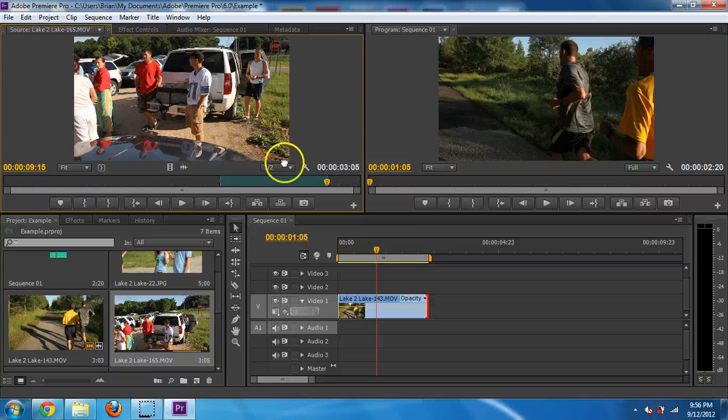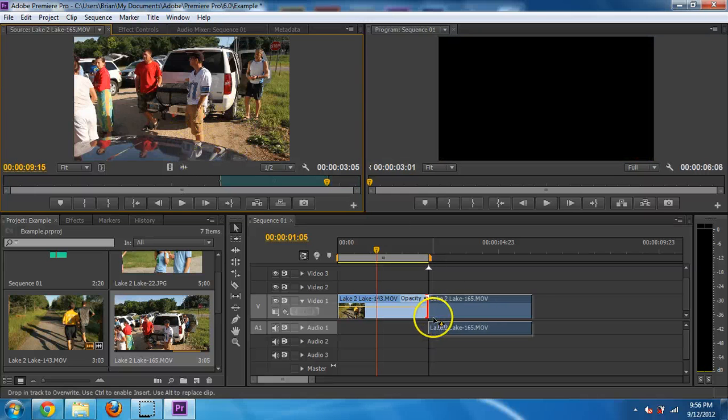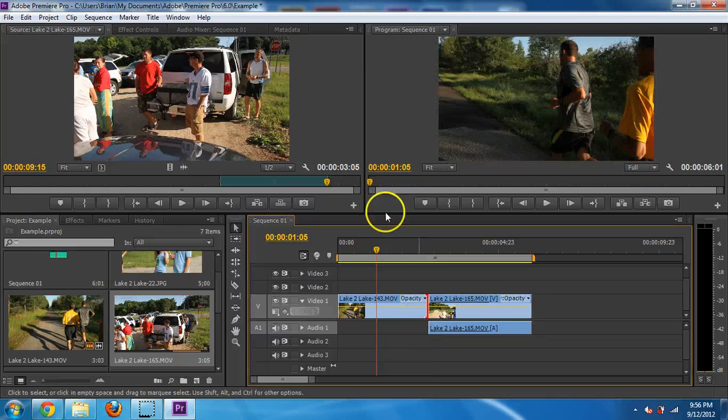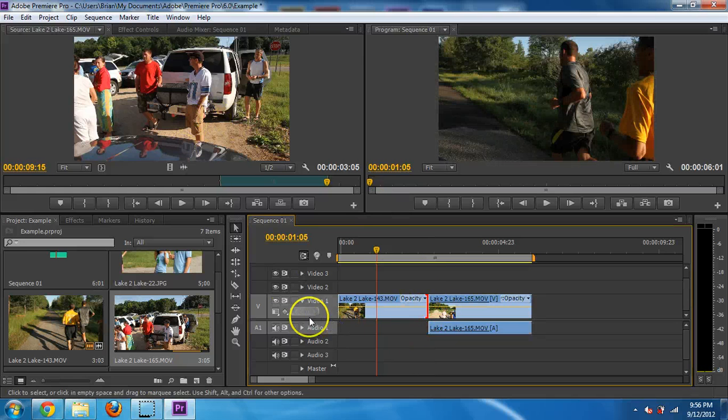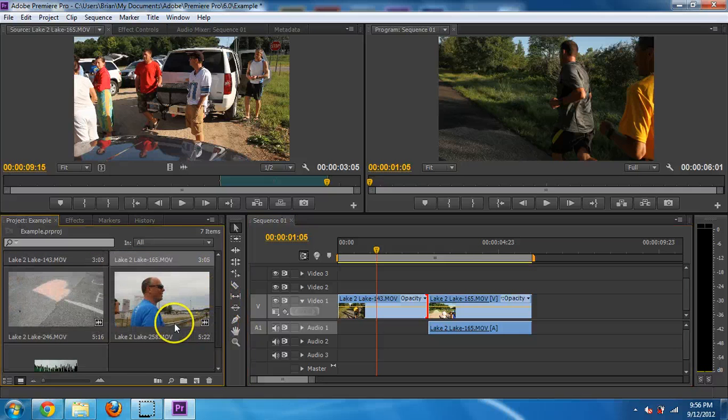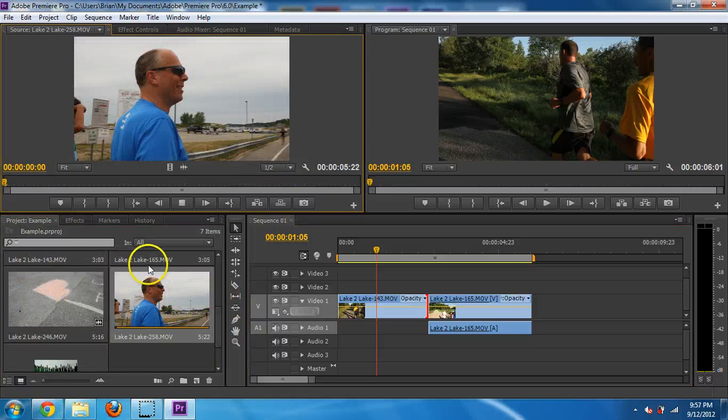And, again, I can just grab this and drag it down in. Let's say I wanted to put another video in there. Let's say it's this video right here. I'm going to double-click on that.